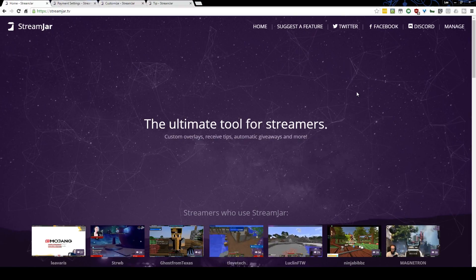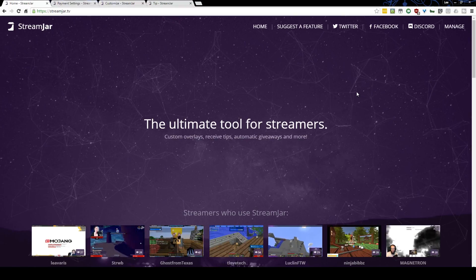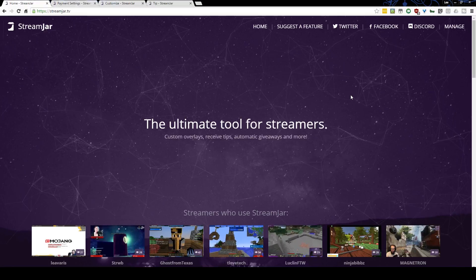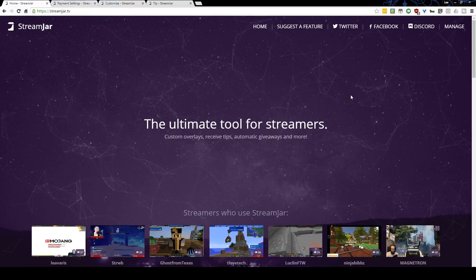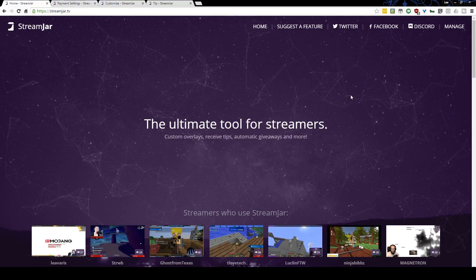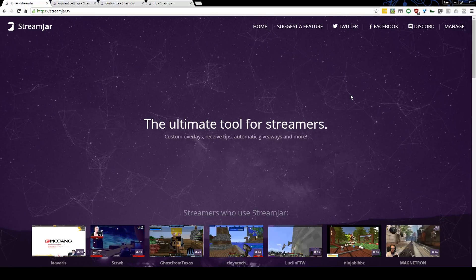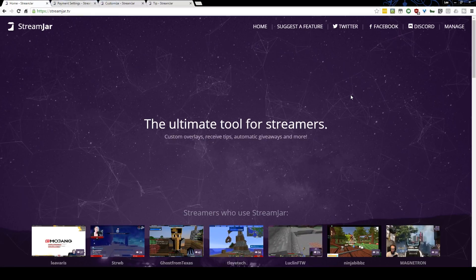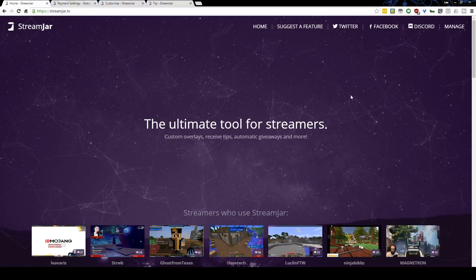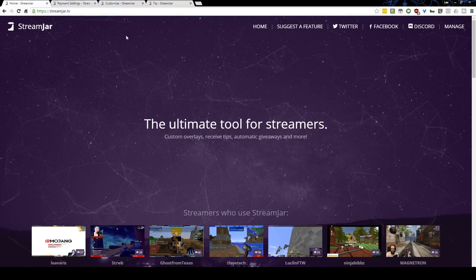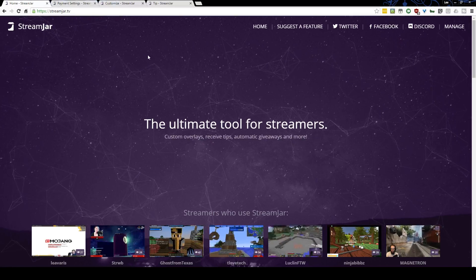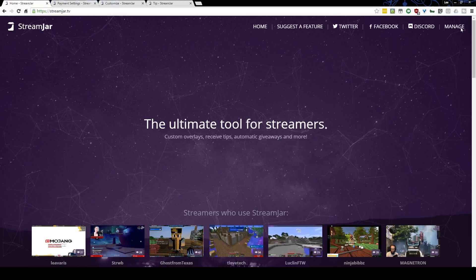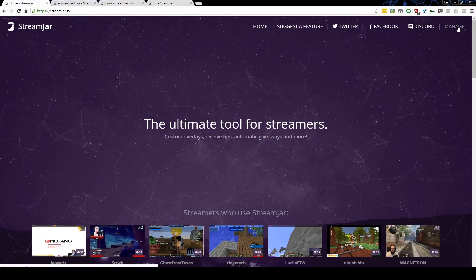Hello gamers, I am Tigwick and we are going to take another look at StreamJar today. This time we're going to go over the tip page, how to customize it, and what it looks like on the front end for somebody that wants to tip you on your stream via StreamJar. The first thing you need to do is log in to StreamJar and manage your StreamJar account.